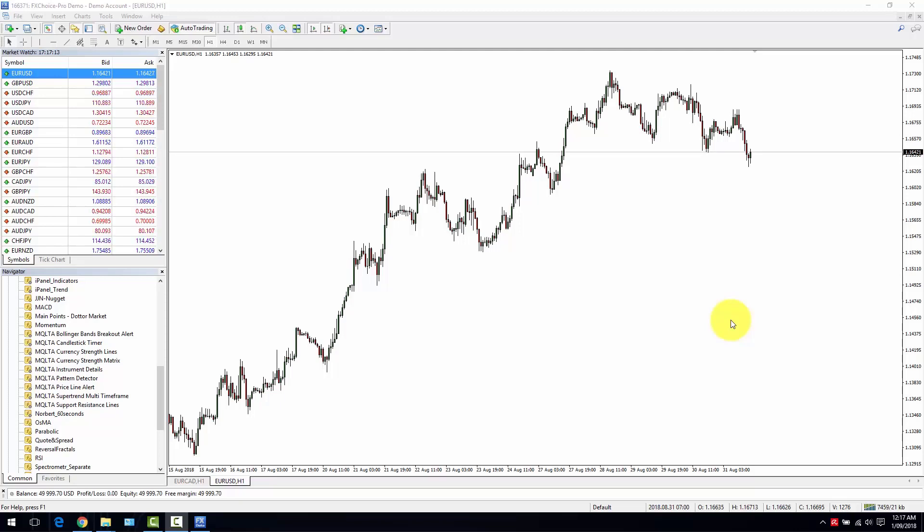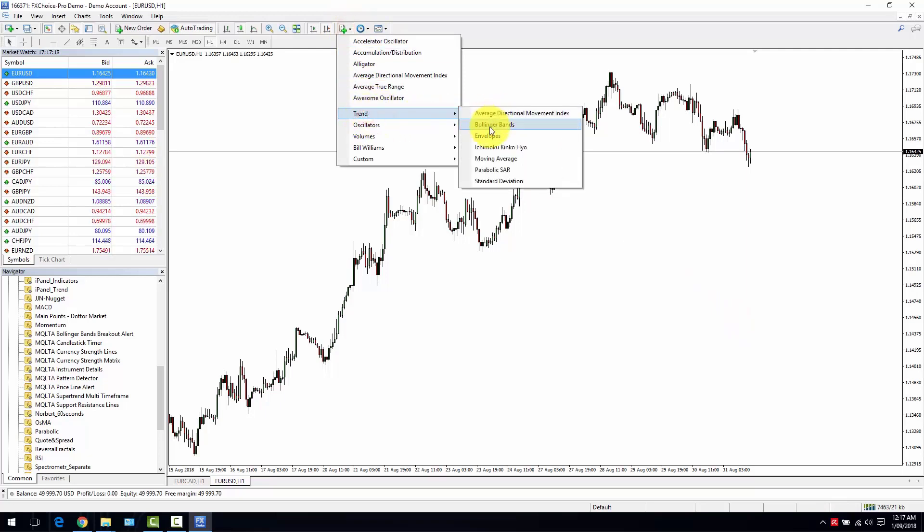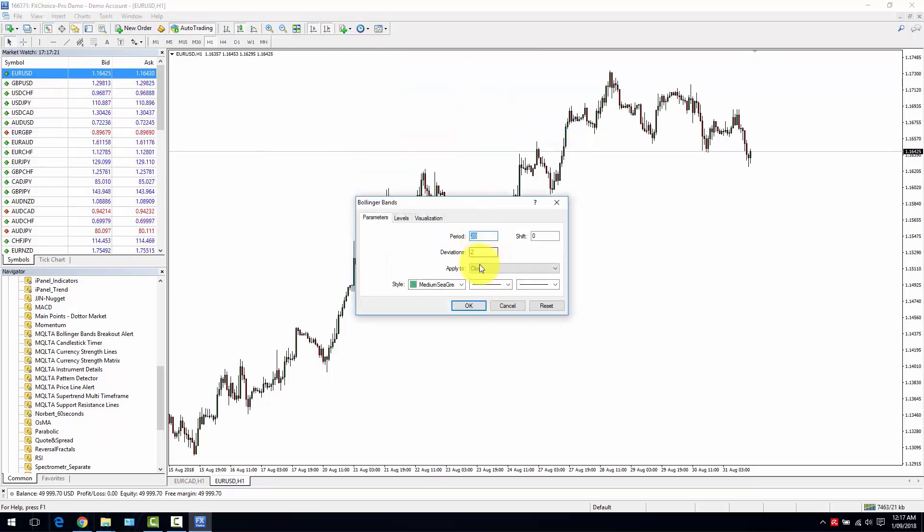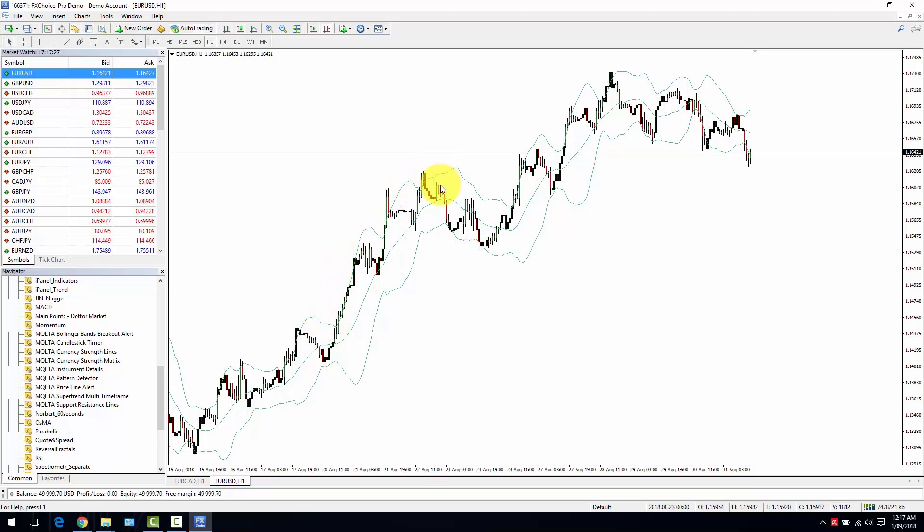You surely already know the Bollinger Bands indicator which you can find in the MetaTrader client. Bollinger Bands, default parameters, and here we go, Bollinger Bands indicator.